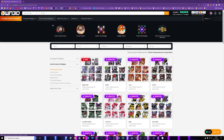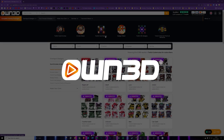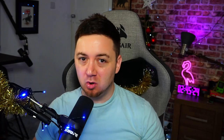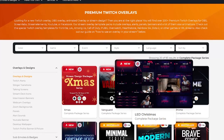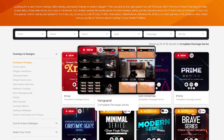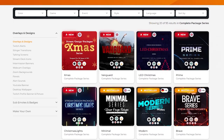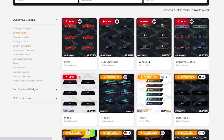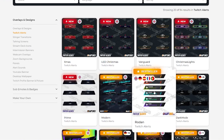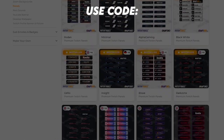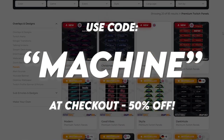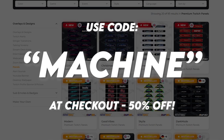Thanks to our sponsor for today's video, owned.tv. On owned.tv you can gain access to all kinds of amazing resources for streamers — stream overlays, stinger designs, banner makers for your social media, and even stream deck icons that are static and animated. There's loads of stuff here from owned.tv, and with code 'machine' you get 50% off at checkout while also supporting the channel.